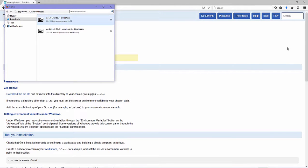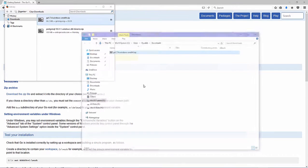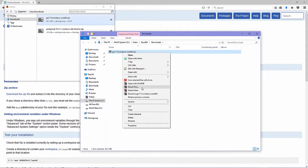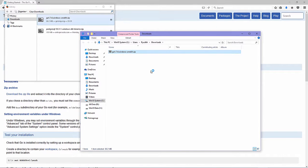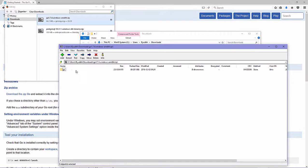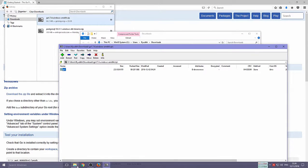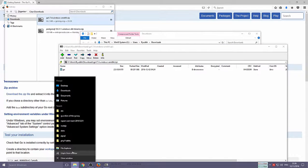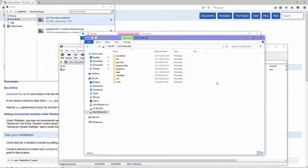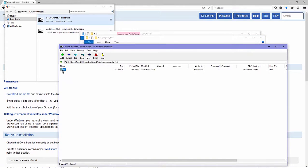Next, unzip it to any location you like. Open it and extract to my custom directory.